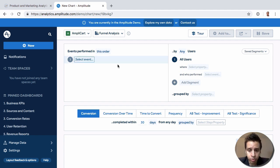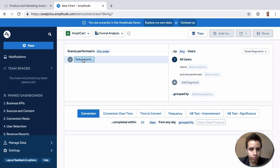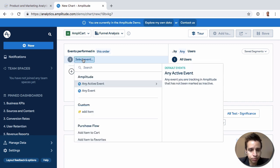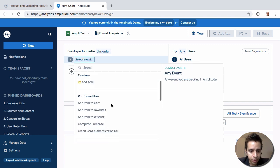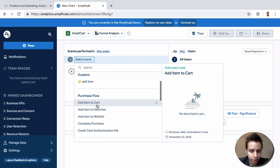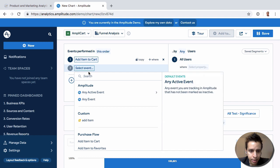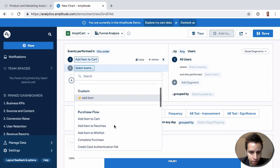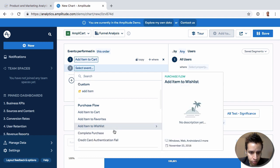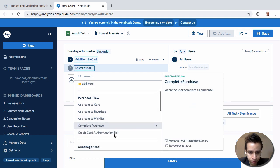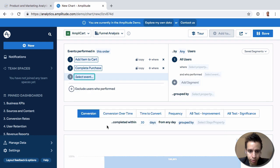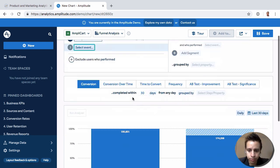So in funnel analysis, we're able to select events, put them into a sequence of some kind, and then see the drop off rate from there. For example, we want to start with add item to cart. Then we want to see users who complete the purchase. Let's take a simple two-step funnel here.